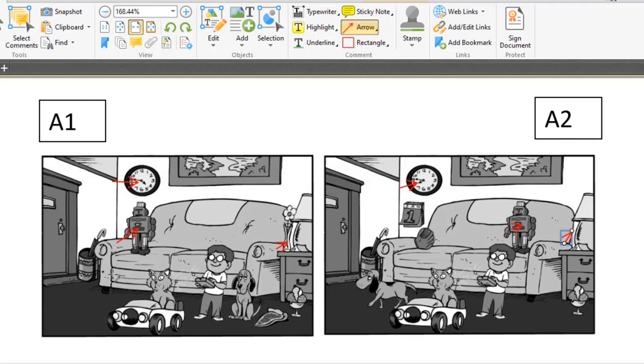Number four, we can see a dog. In A1 picture, we can see a dog sitting down beside the boy.